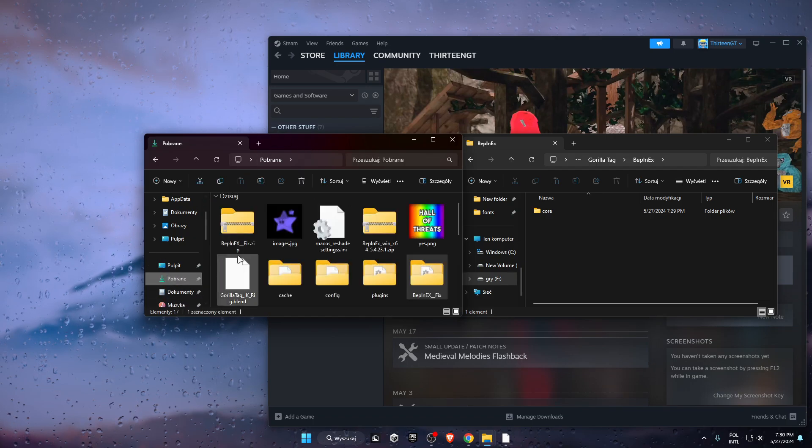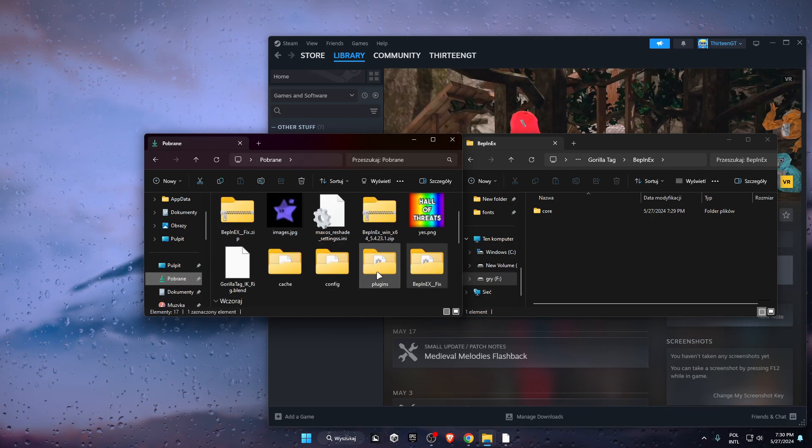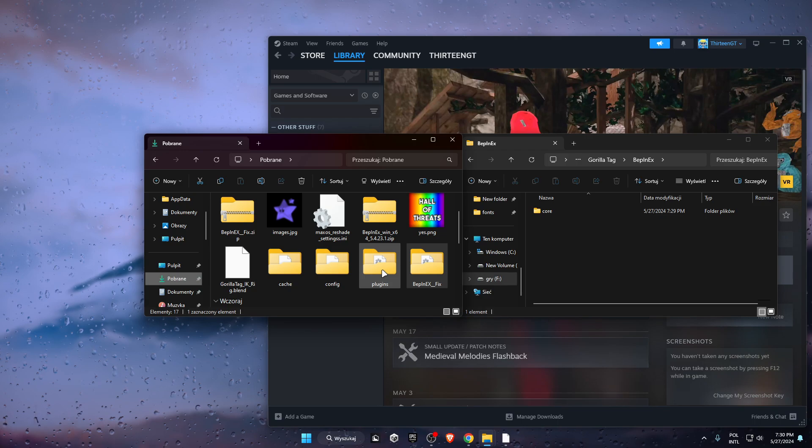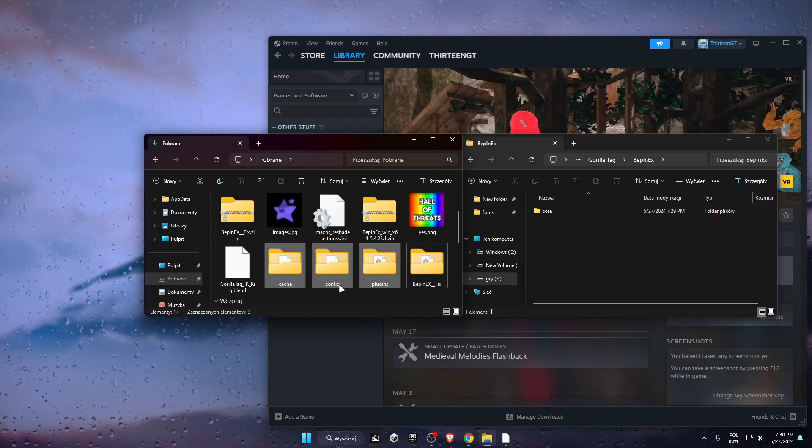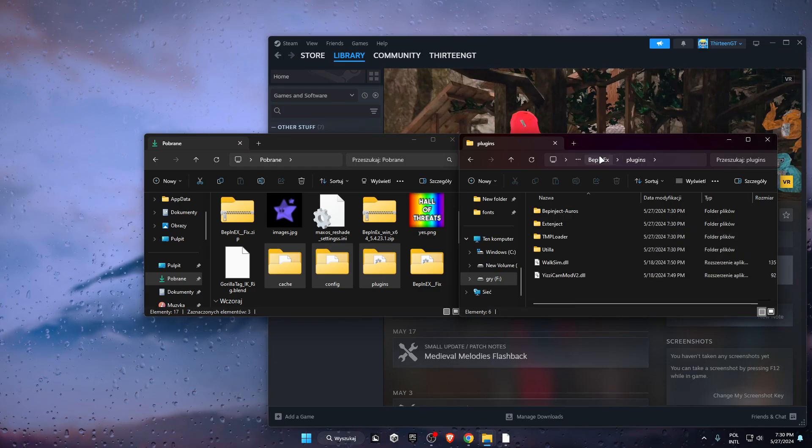Now go into downloads, hold Control again, click on plugins, config, and cache, then drag them into the BepInEx folder.